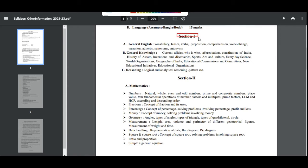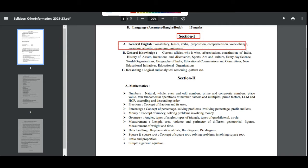General English topics include: vocabulary, tense, verb, preposition, comprehension, voice, and narration.